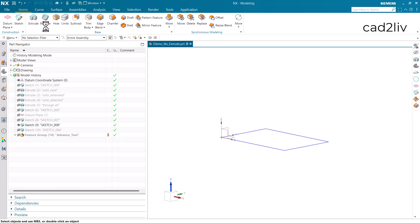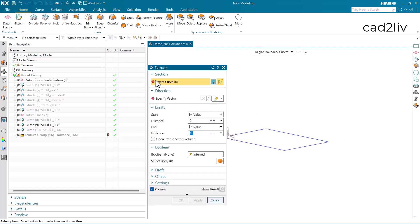The very first option regarding the extrude command is section. Here we have to select the section which is going to be extruded. The direction vector is always going to be normal to the sketch, and then we have the limits.